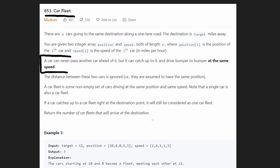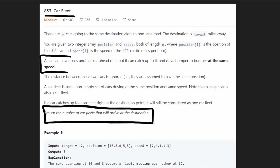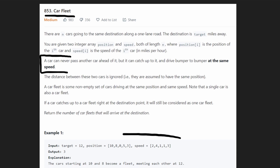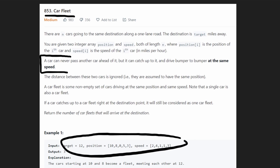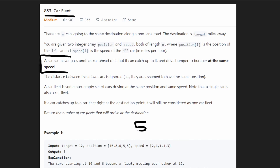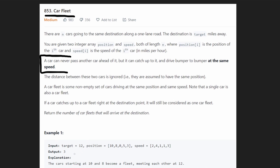What we want to do is determine the total number of car fleets that will arrive at the destination. In this example problem, we're given five cars, so initially we have five car fleets. But when they actually arrive at the destination — which in this case is at position 12 — they are reduced down to three car fleets.